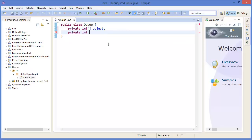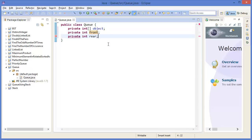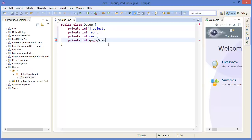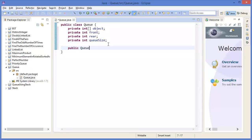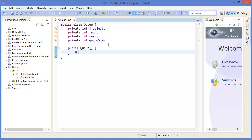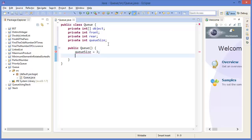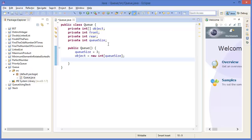Private integer front, private integer rear, private integer queueSize. Now the constructor: Queue with queueSize parameter. I want to keep queueSize initially 3. So object equals new Integer array of queueSize, and rear equals minus 1.